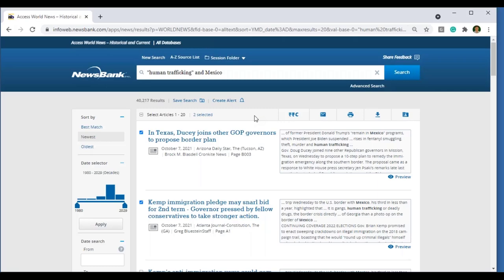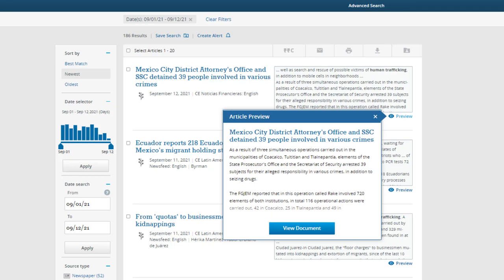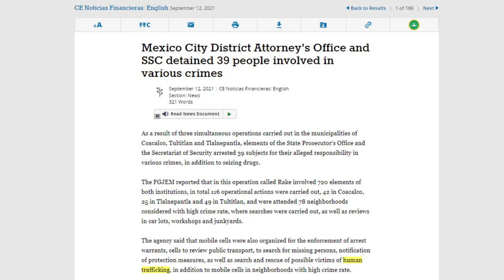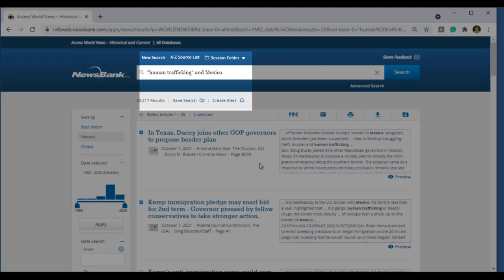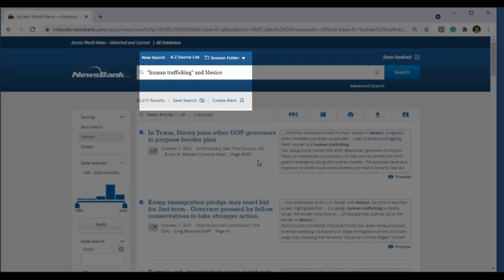Another key element of the search results page is our pop-up preview pane. If you hover over the headline, you're going to see a preview pane open up which includes a little bit more text of the article. It allows you to determine quickly whether this might be relevant to your research or not. From here, you can view the document. You can also access the preview pane through the preview link. Finally, you have the option to set up an alert — perhaps you want to continue to receive new articles on the subject of human trafficking in Mexico. If you click on 'create an alert,' you can enter your email address and select the frequency.